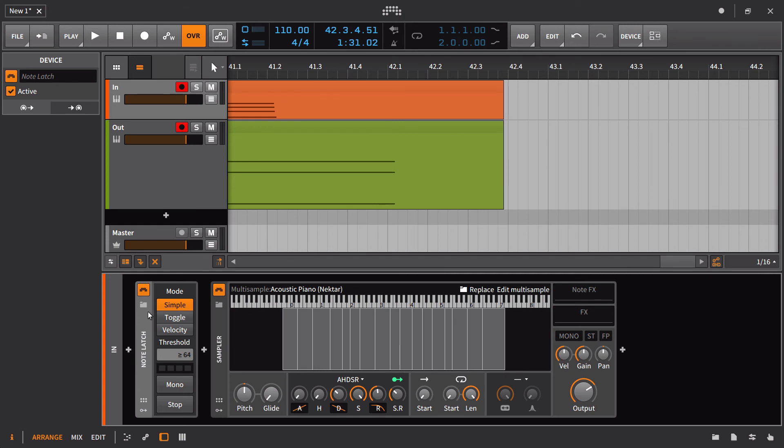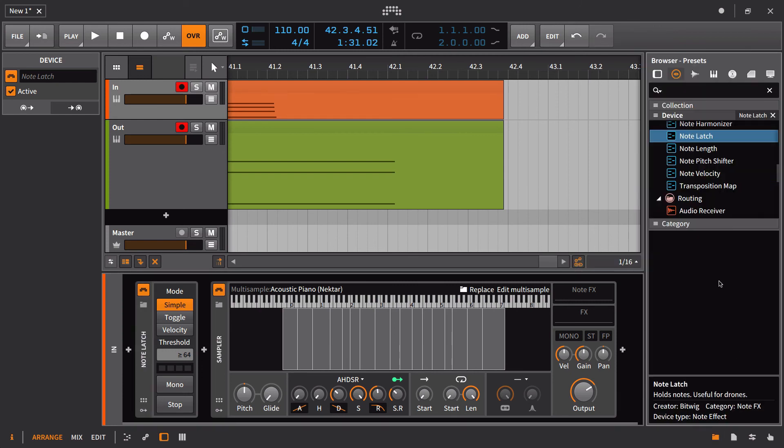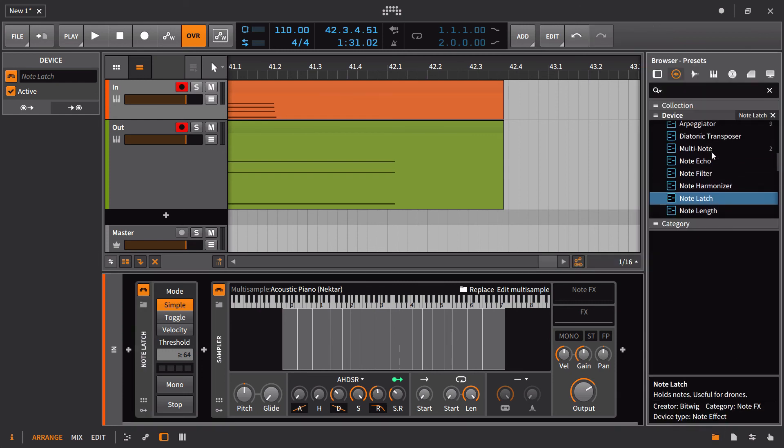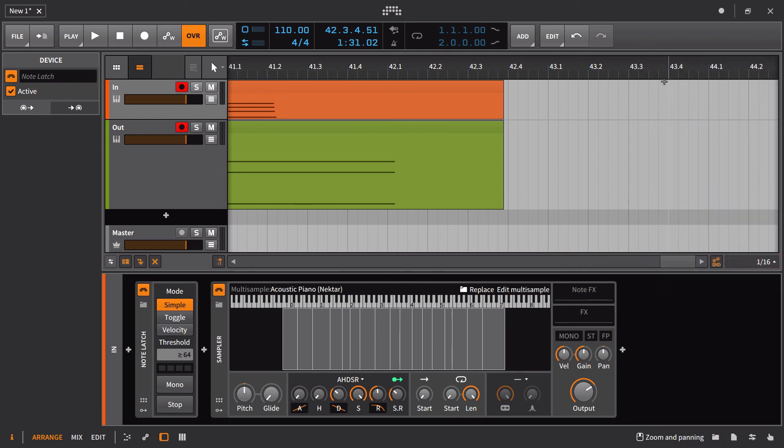Obviously you could combine the note latch with things like your, what do they call it in here? We just looked at it not that long ago. You could combine it with the multi-note, with the diatonic transposer, with the arpeggiator. All of that stuff is fair game. But most of the time, if you're trying to get a perfect length, you are going to end up using the note length and not the note latch.